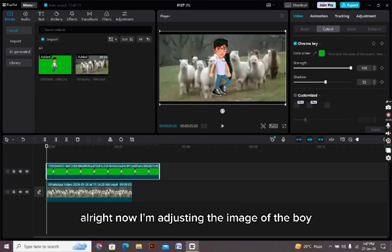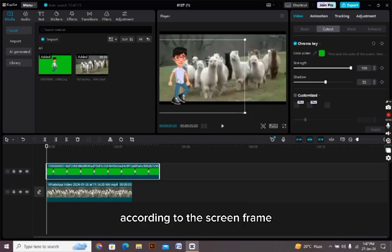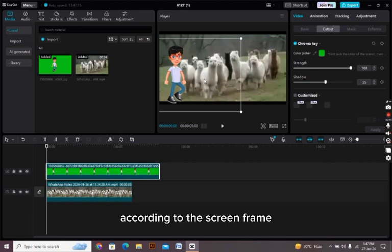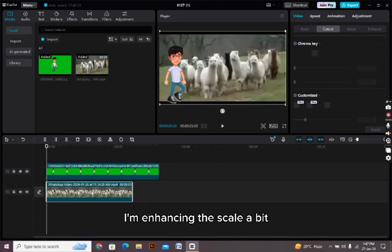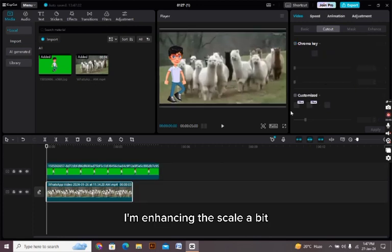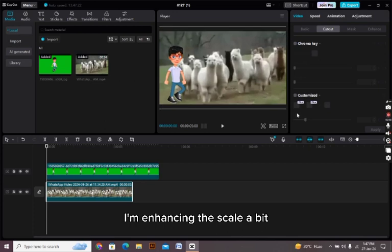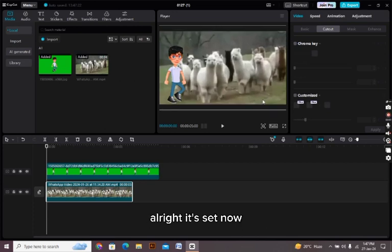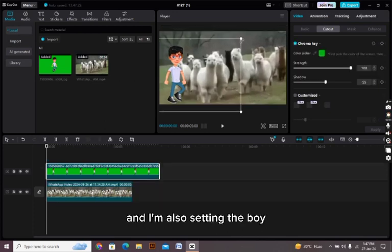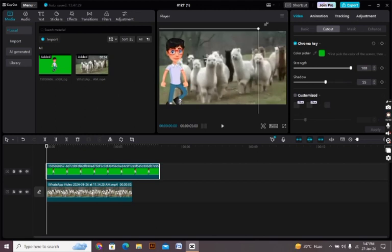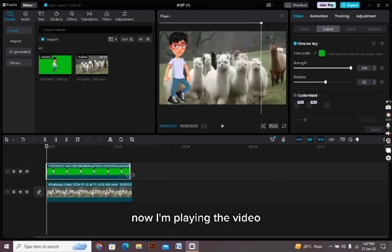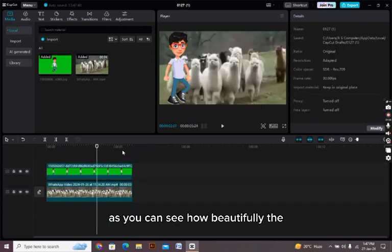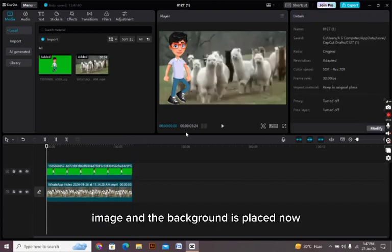All right, now I'm adjusting the image of the boy according to the screen frame and first I'm setting the background. I'm enhancing the scale a bit. All right, it's set now and I'm also setting the boy and enhancing its width and height. Now I'm playing the video. As you can see how beautifully the image and the background is placed.